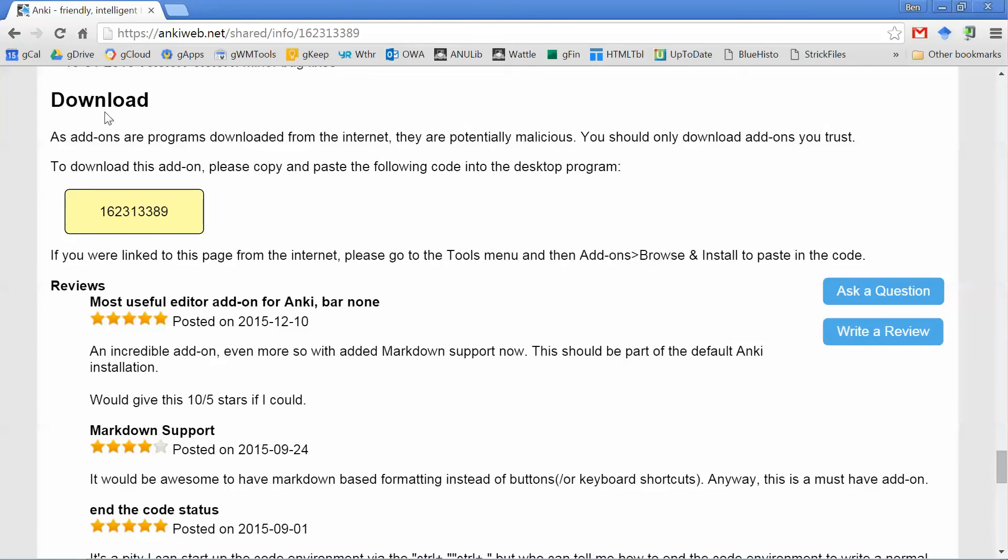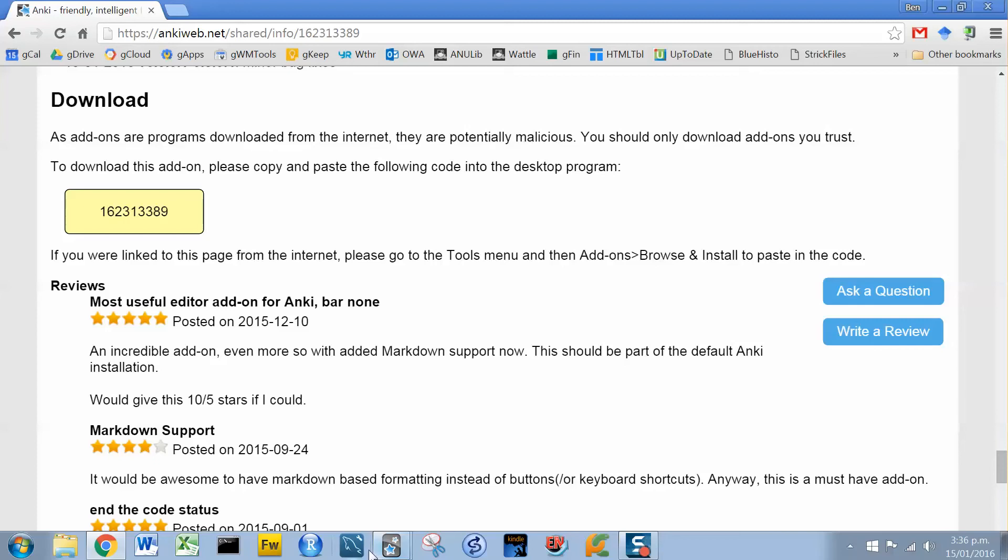But the particular piece of text you'll need is under the download section, and it's this number, which is a unique identifier for the add-on. So I'm going to copy that number, and I'm going to go back into Anki.